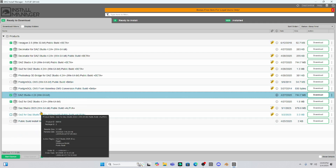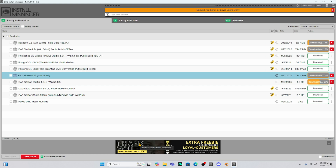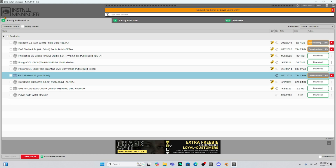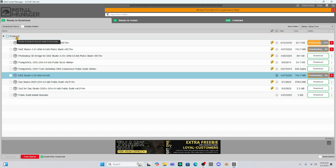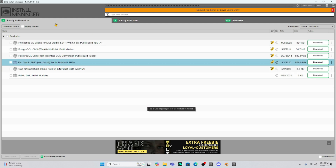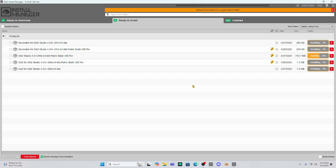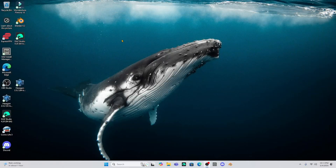We're going to try and download them and see if everything goes according to plan. I am not going to select the DAZ Studio 2025 yet. Let's install these and hopefully this will take care of the problem. It wasn't in the products - I downloaded DAZ Studio 4.24 in the download option, not the product option. So we're going to go ahead and download these and see what happens. I got them installed with the manager, and they're installing now.